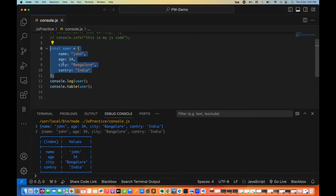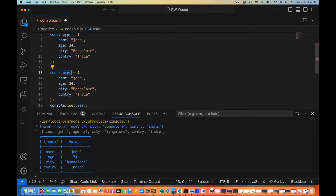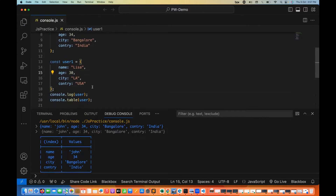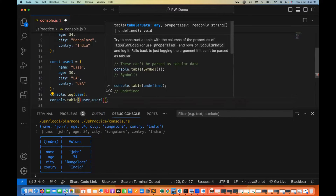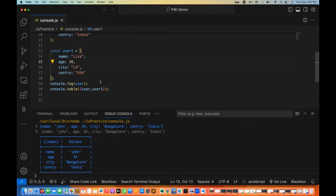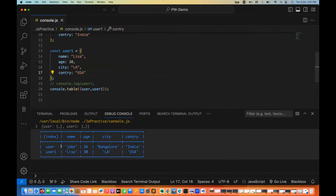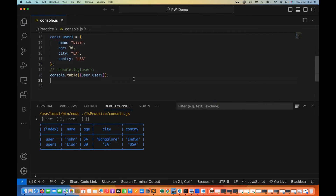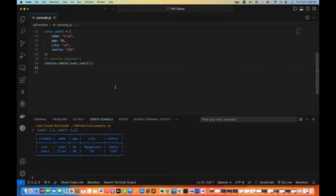Let's say I have two objects. This is object one, and I'm creating another user object — user1 — with Lisa, age 30, city LA, country USA. I can print two values in the table by passing both in curly braces: user comma user1. When I run it, you can see it's creating a very nice table with proper tabular format, rows and columns — easy to compare values between objects.